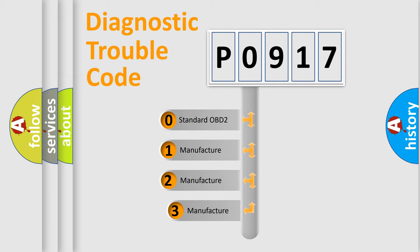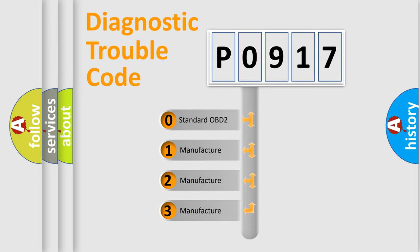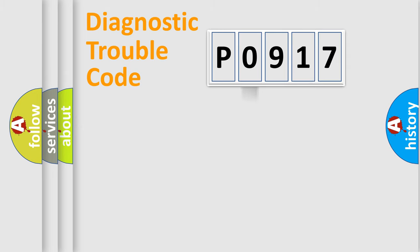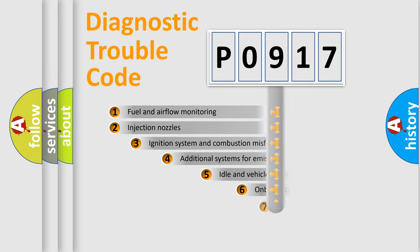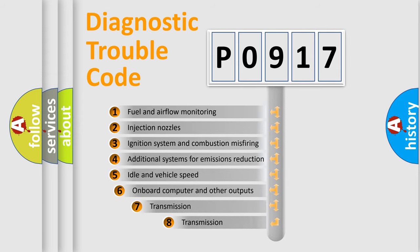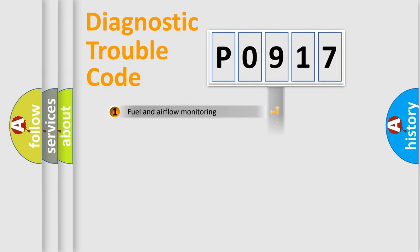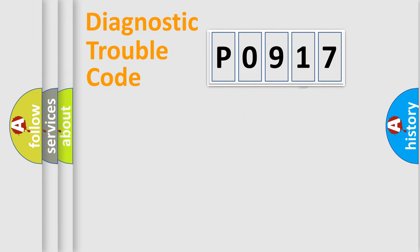If the second character is expressed as zero, it is a standardized error. In the case of numbers 1, 2, 3, it is a manufacturer-specific expression of the car specific error. The third character specifies a subset of errors. The distribution shown is valid only for the standardized DTC code.